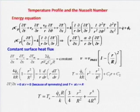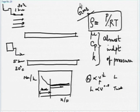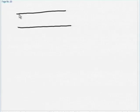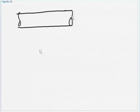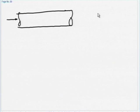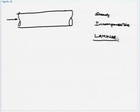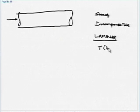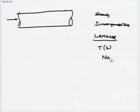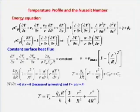What am I doing? I am taking a circular pipe — let me define my problem. It is a circular pipe, flow is in this direction, and we consider steady, incompressible, and laminar flow. We are trying to get the temperature distribution as a function of R, and from that get the Nusselt number distribution, which gives the heat transfer coefficient.